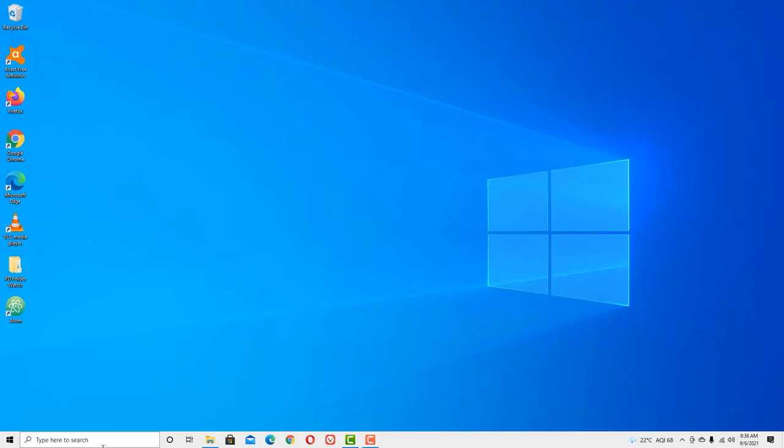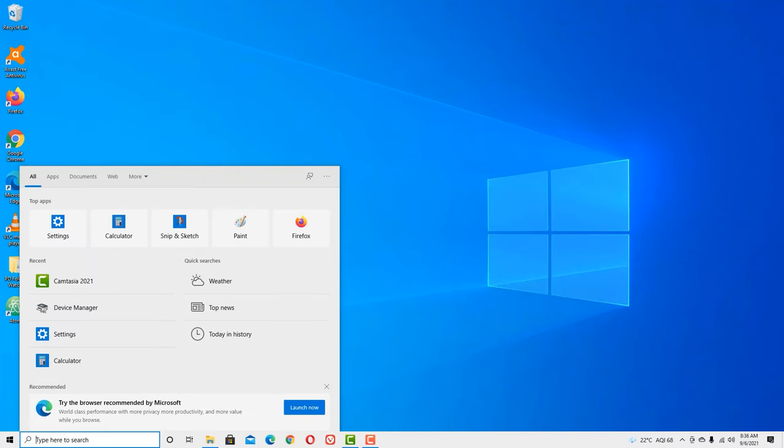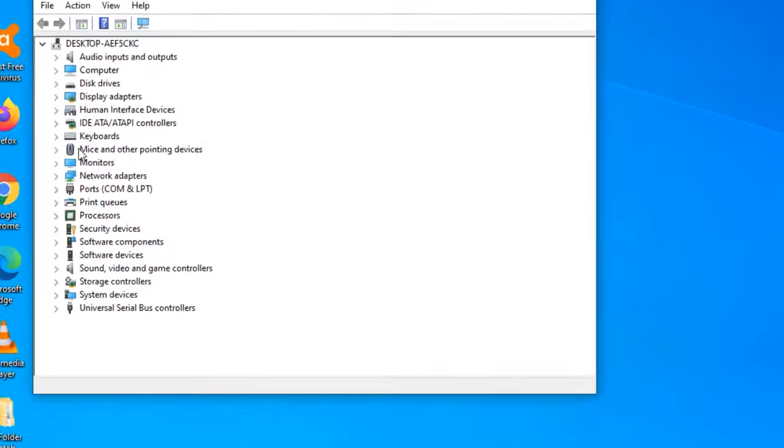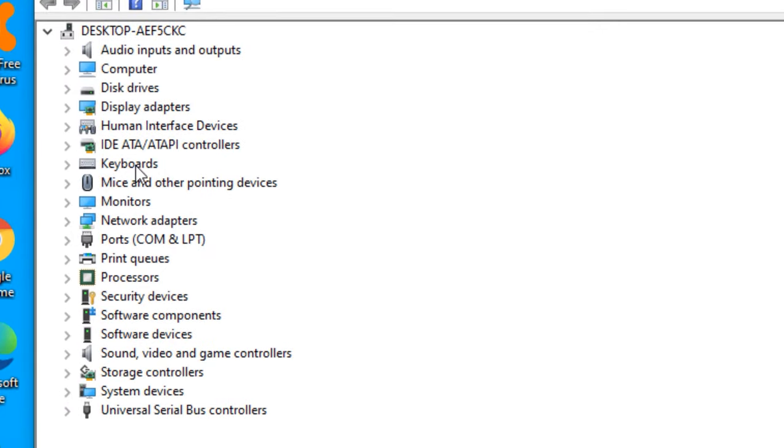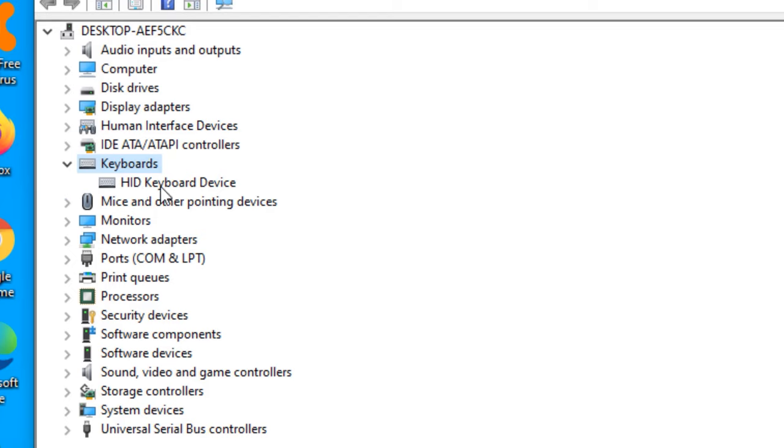Again, go to the Windows search bar and open Device Manager. Find the Keyboards option. Here it is. Double-click on that and right-click on the HID Keyboard Device. This time you need to select Uninstall Device. Don't worry, we are going to uninstall the device temporarily, and once you restart your device, the driver will automatically install.